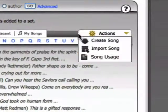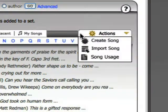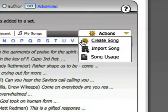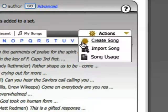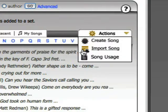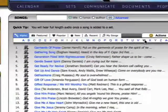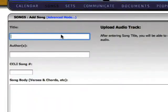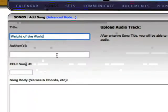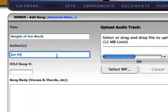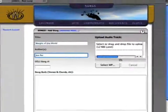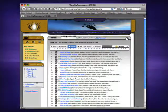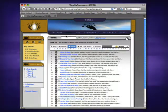The actions drop-down on the main songs page lets you add your own songs to WorshipTeam.com for your own personal use. Here you will find options that let you create or import a song and upload an audio reference track. Just fill out the form and click Add Track to add your song to the master song list.